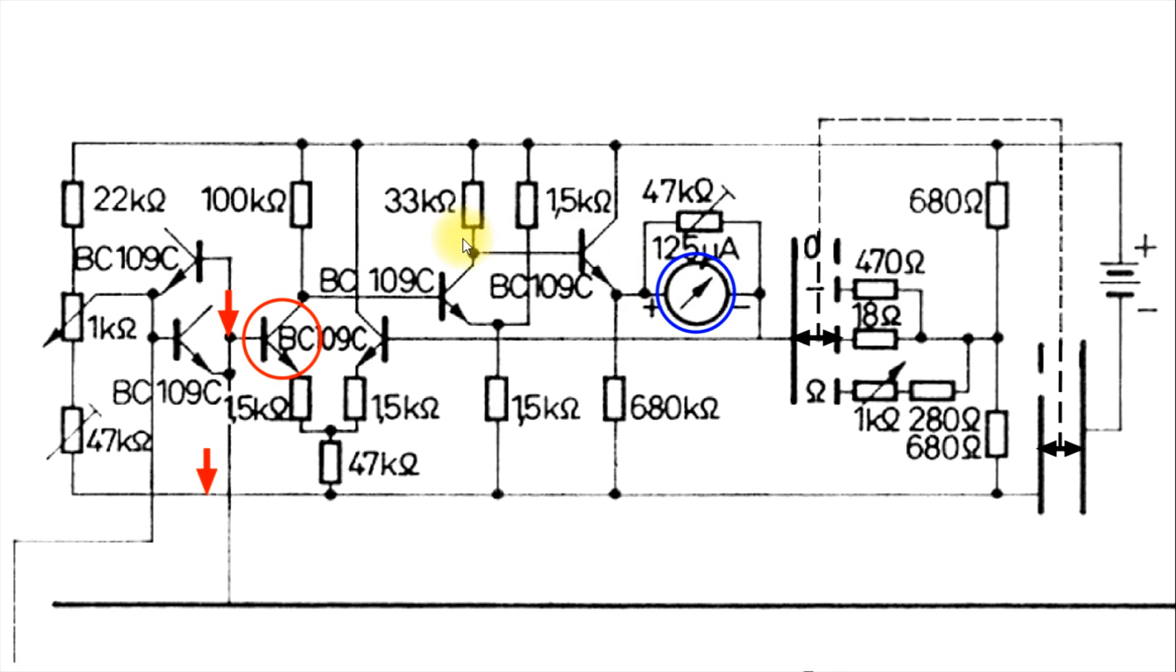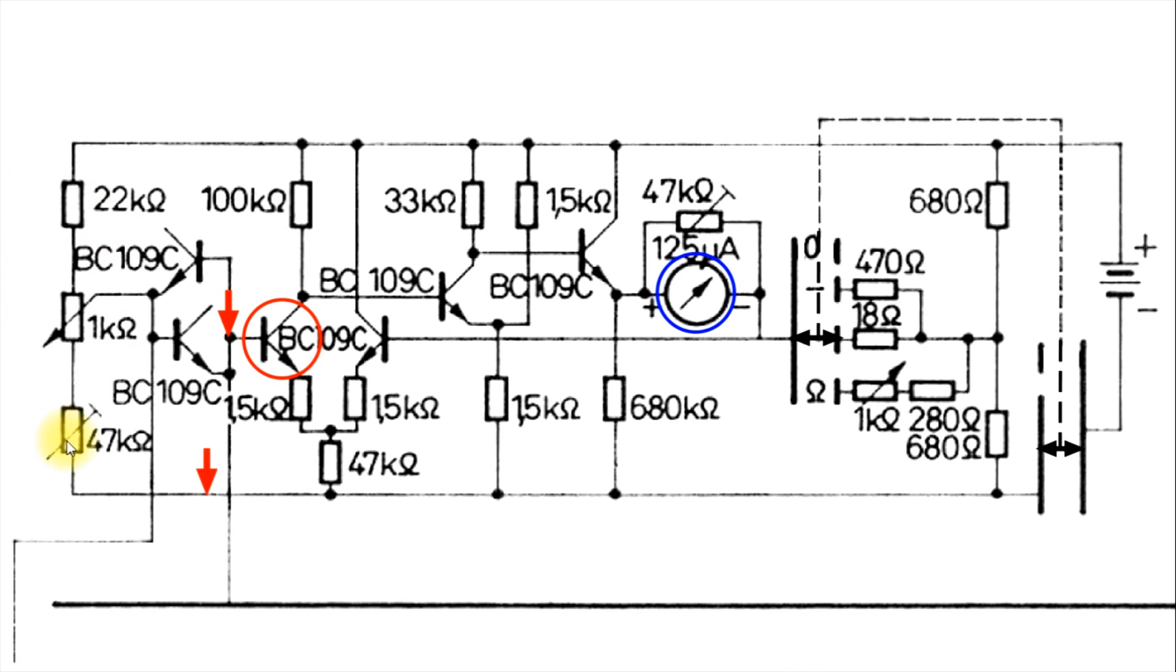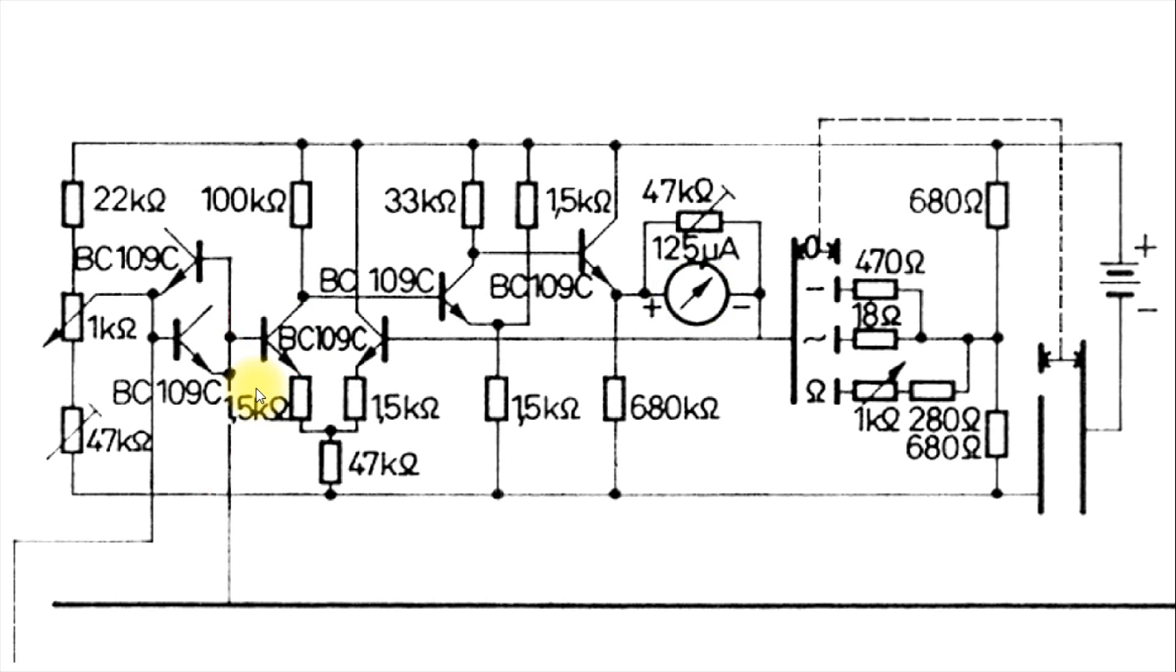And if you make it that far, well, that means that there's something wrong right here in this voltage divider here or on these two leads right here. But I believe that you'll find something wrong in one of these transistors.